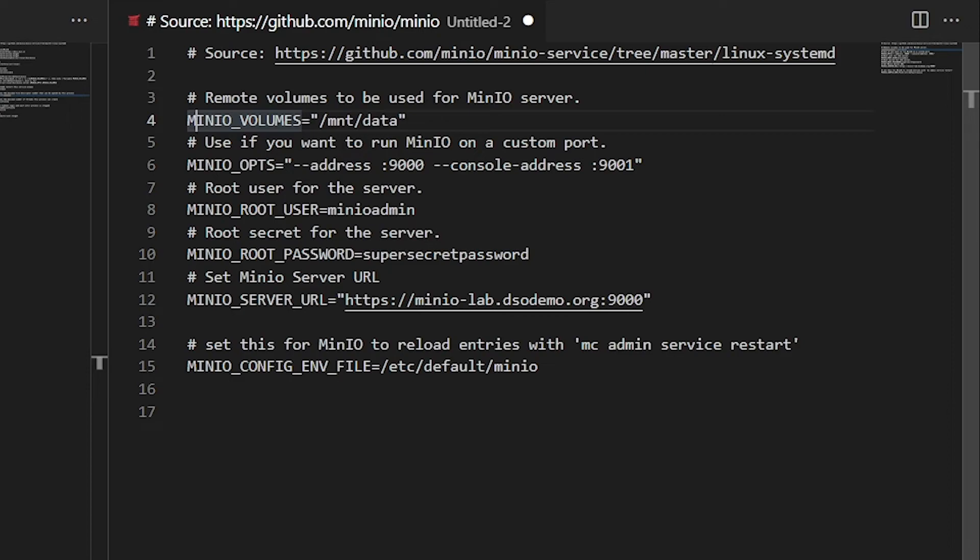The MinIO options are the address at 9000 and the console address at 9001. We're going to use a MinIO root user. So that instead of the default root user that comes up with MinIO admin, when you start it from the command line, we can actually define it here with this config file. And so this will be MinIO admin, but our password is going to be a super secret password.